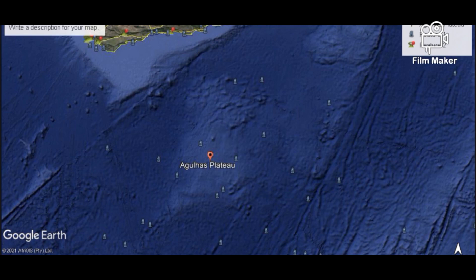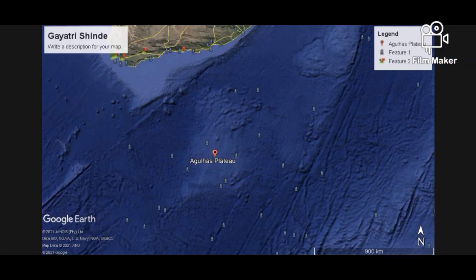This is the Agulhas plateau. The Agulhas plateau is an oceanic plateau. Scruton in 1973 suggested a composition of oceanic crust from an abandoned spreading center. Other authors identify the northern Agulhas plateau with its rough topography to consist of thickened oceanic crust, whereas the southern plateau is argued to be composed of continental fragments.